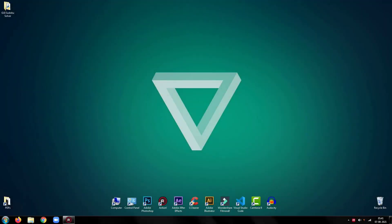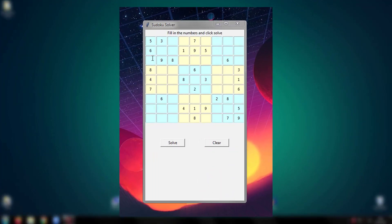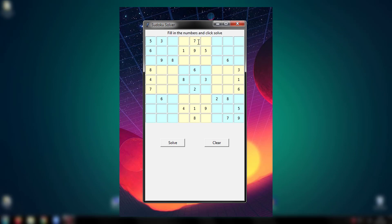Hey everyone, welcome back to my Python tutorial. In this tutorial, I am going to show you how to create a GUI Sudoku solver using Python.